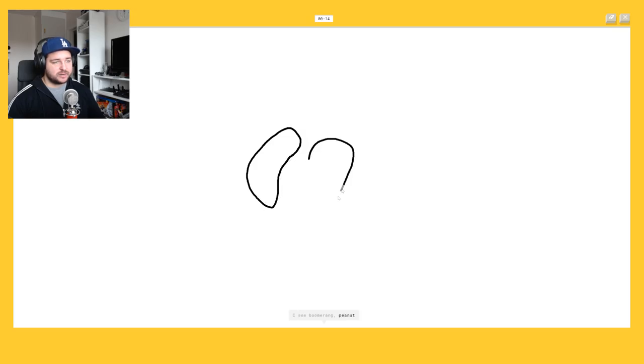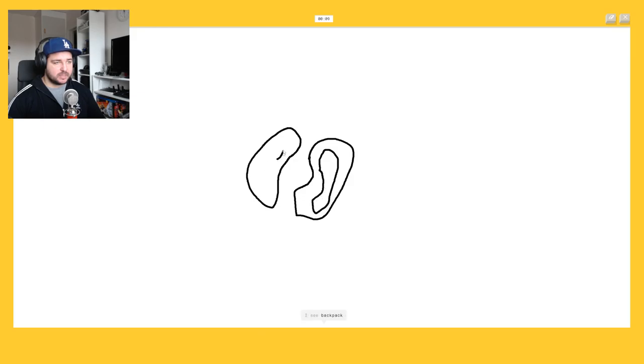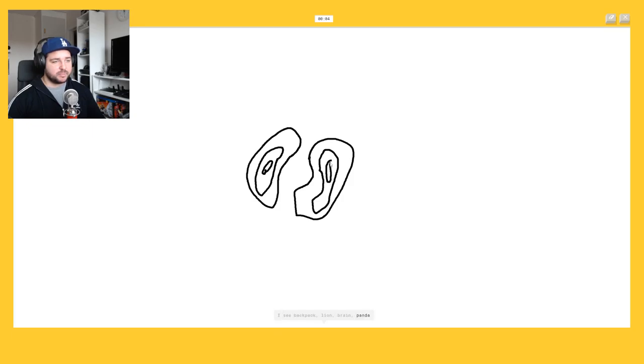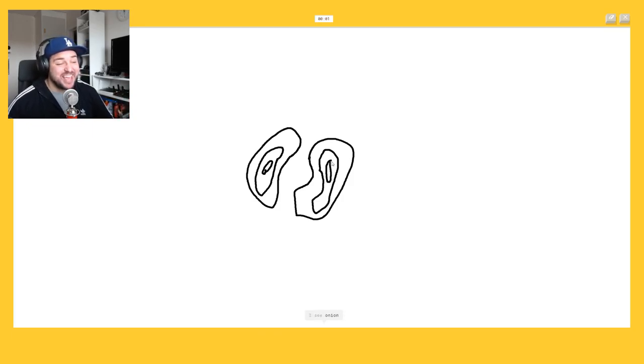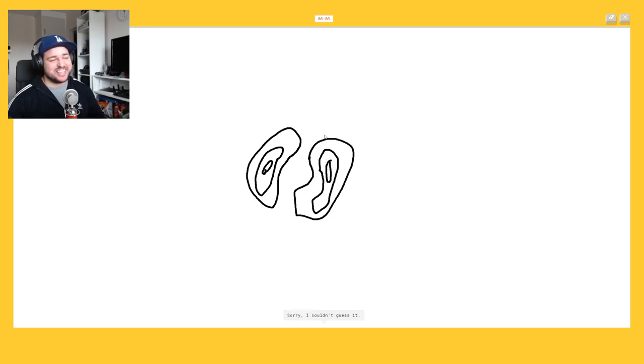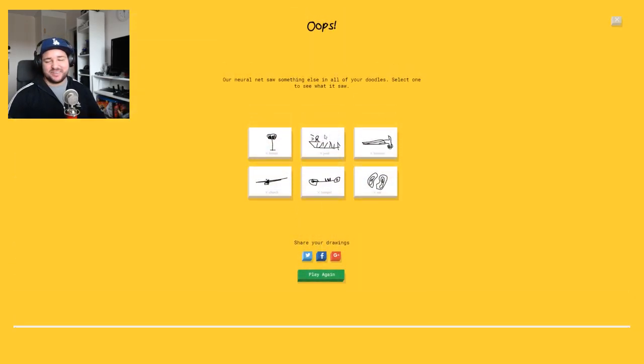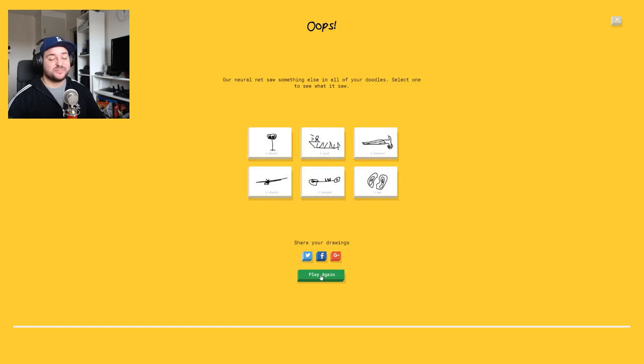I see boomerang or peanut or heart or butterfly. I see backpack, no, or lion, no, brain. It's an ear, or panda, a brain, or elephant, pan. Who the fuck is, how can you say this is an elephant? Oh damn, not once. The first one was a full one. This one was a really bad one.